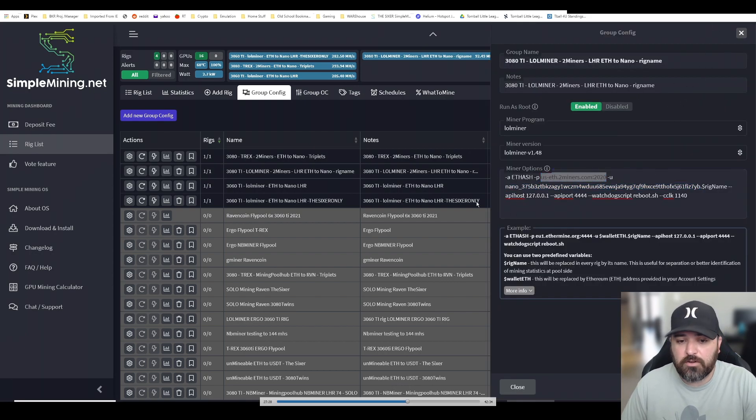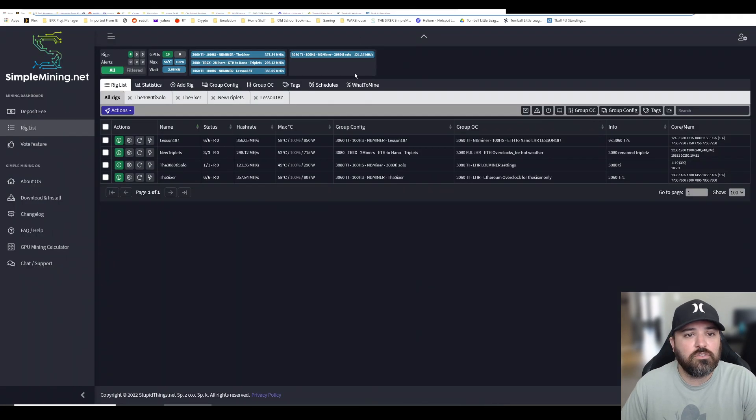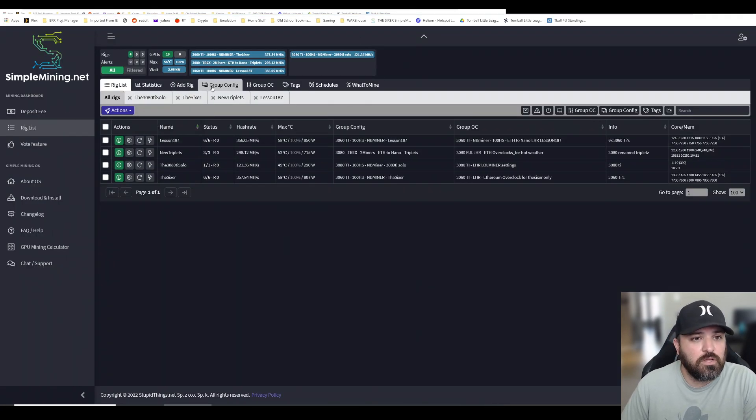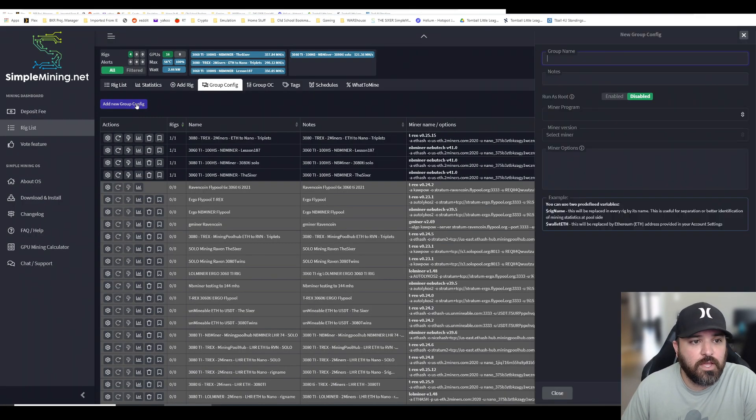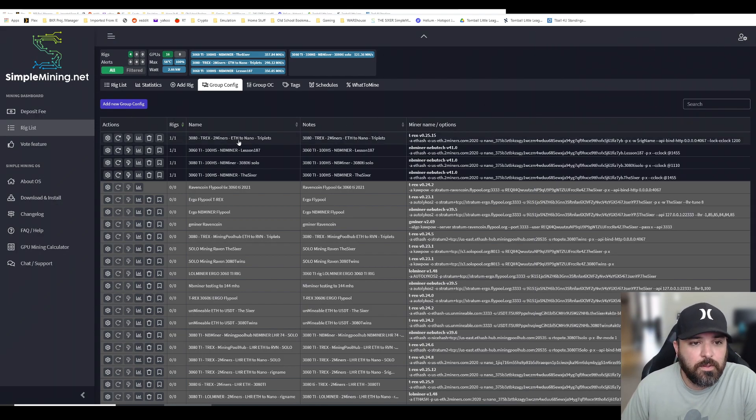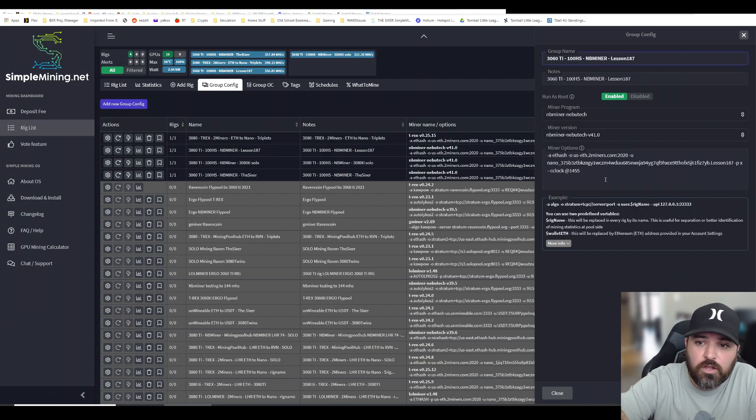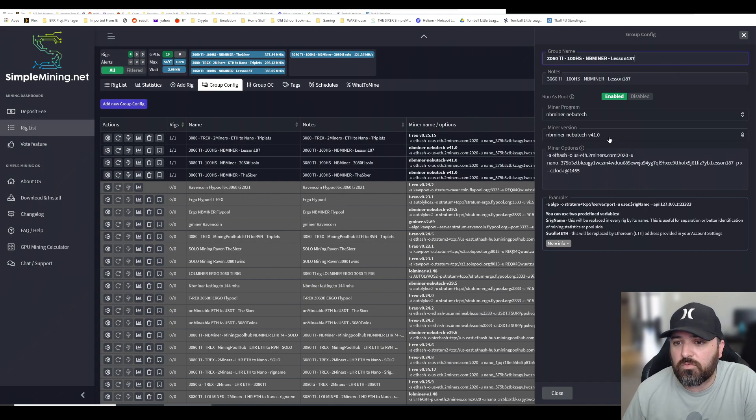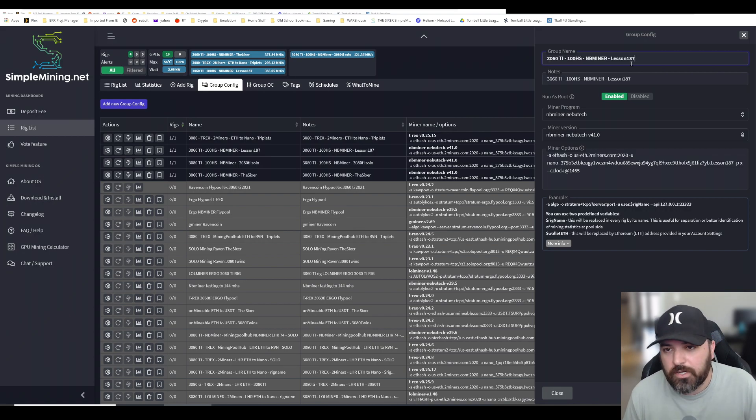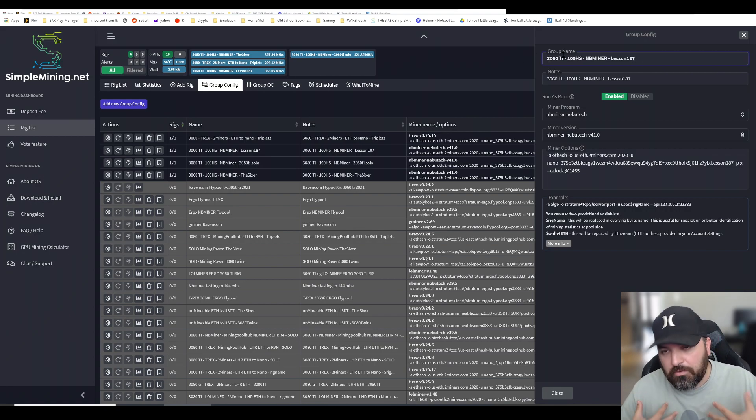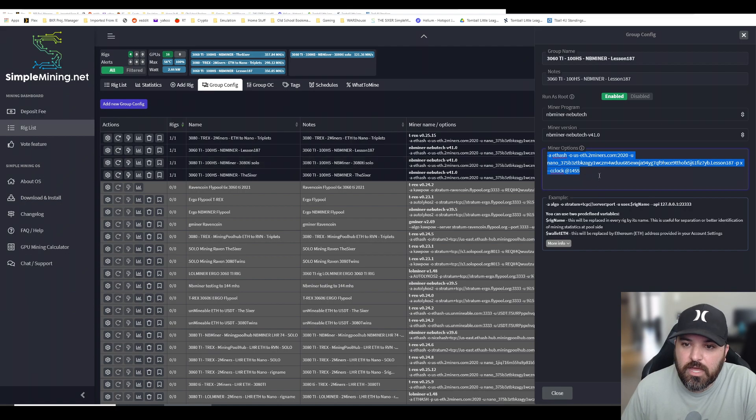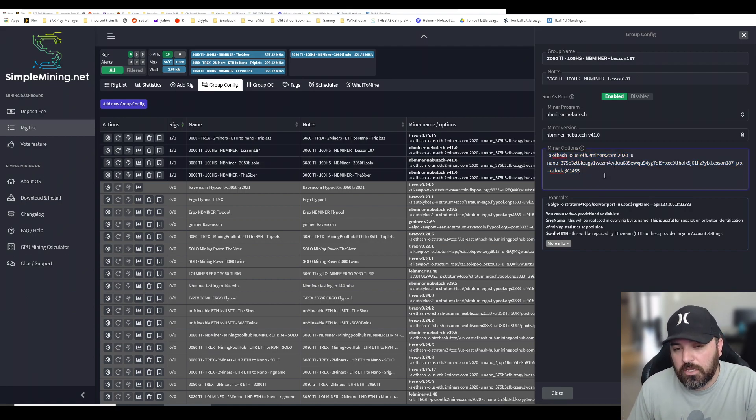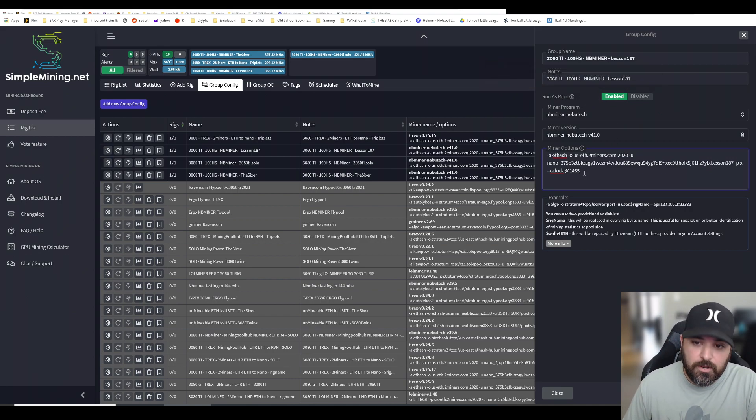I went through group config and added a new group config. These are the settings I chose. My rig I call LHR 187, and my new program I chose NBMiner version 41.0. Don't forget to put run as root enabled - you need that, it's very important.